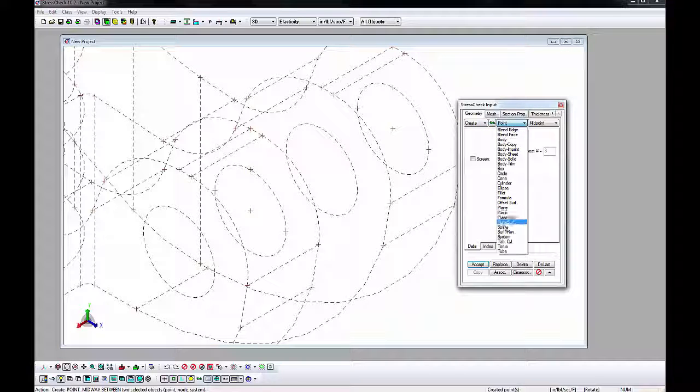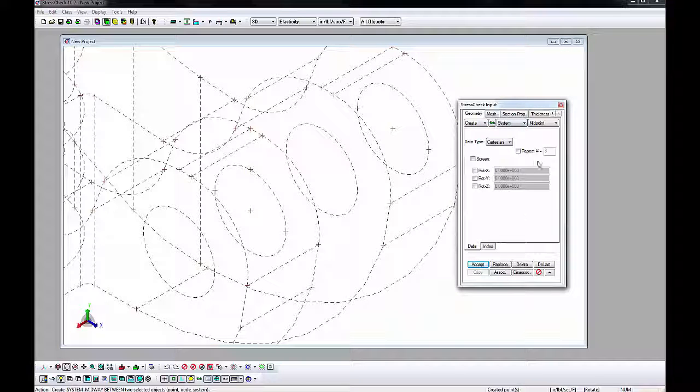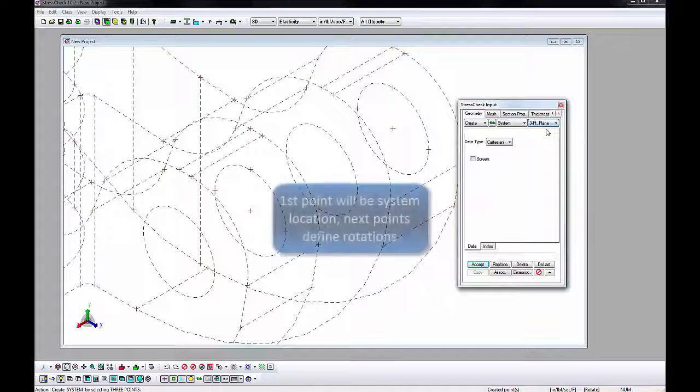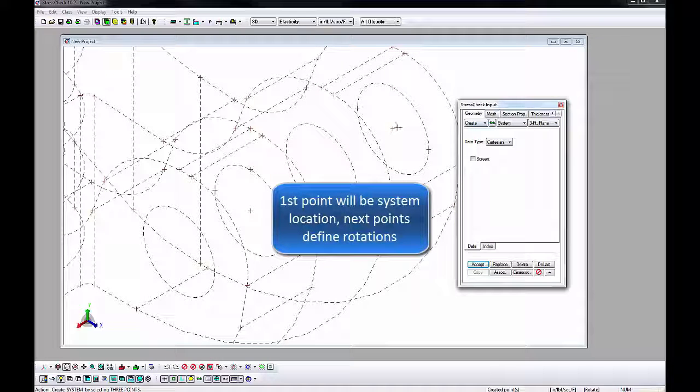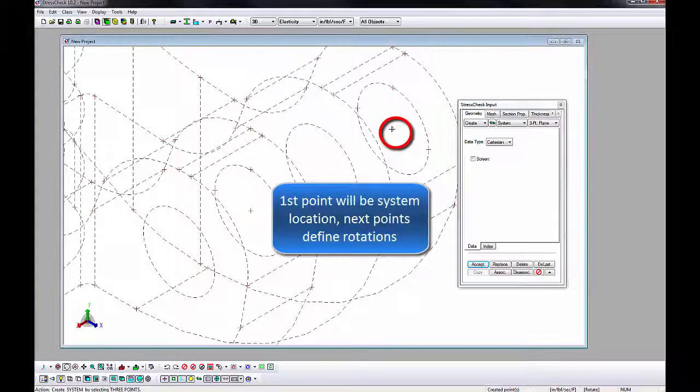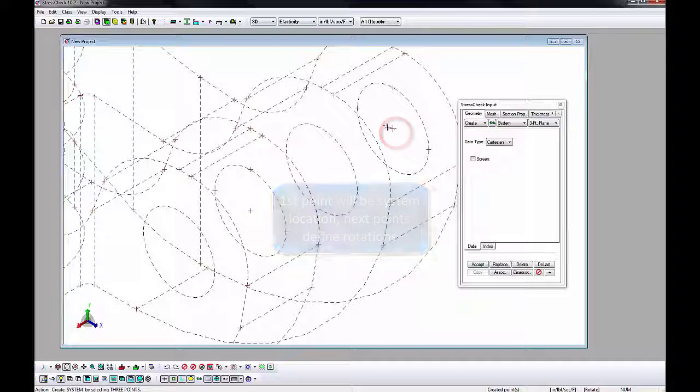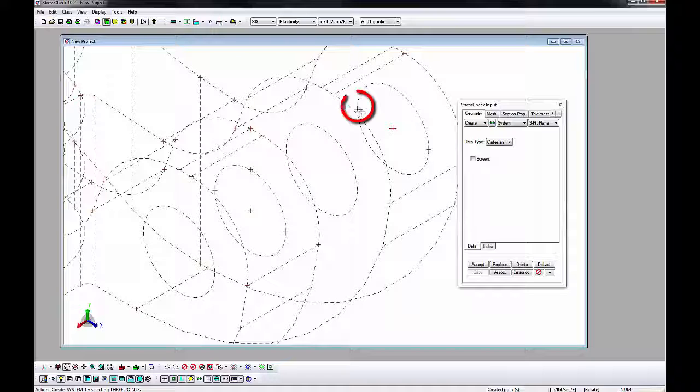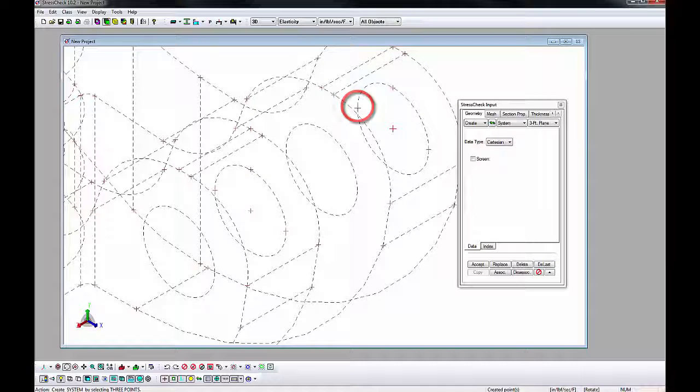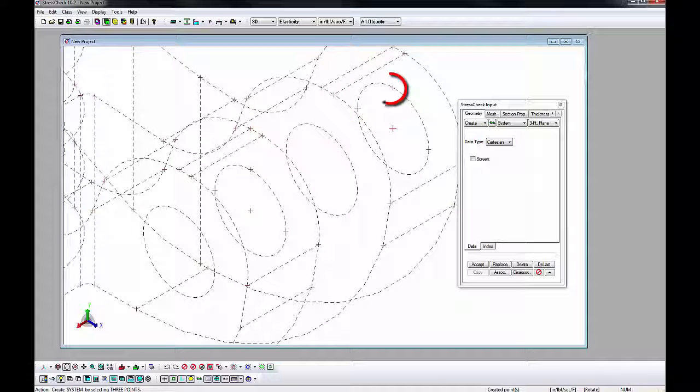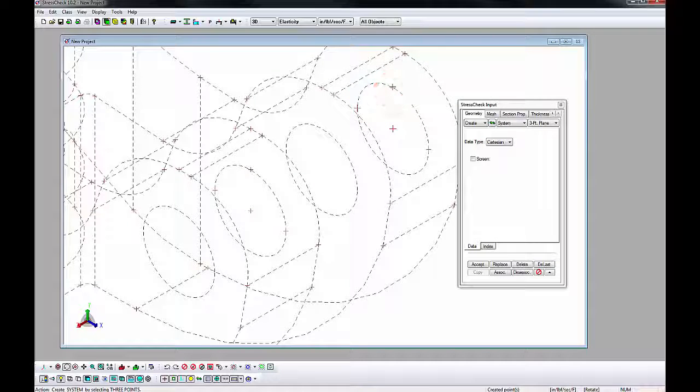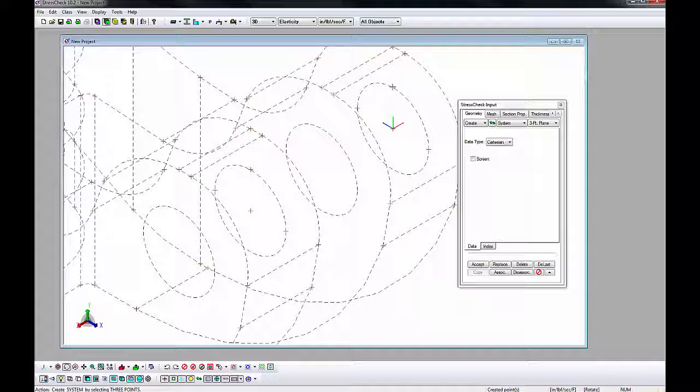Finally, change the AOM combos to Create System Three Point Plane. Click on the point in the center of the hole, then two other points to orient the system. The system will be automatically created at the first point with the z-axis parallel to the hole. Repeat for the other hole as well. We will use these later for loading.